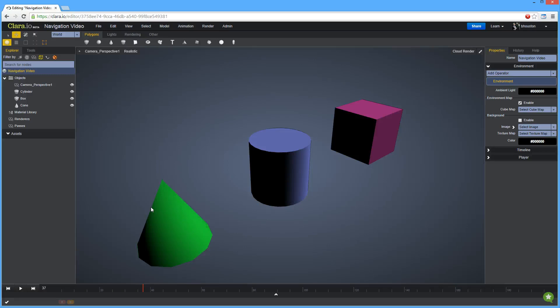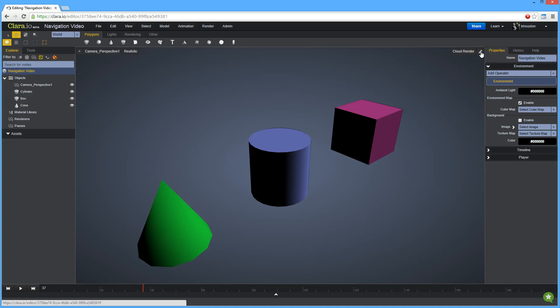It is sometimes easier to work if you can see your objects from multiple different views. To switch between a single and multiple viewports, click this button in the top right corner.